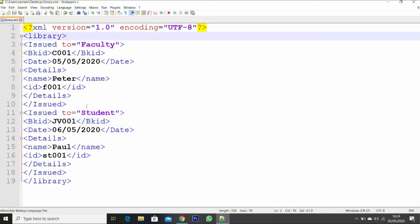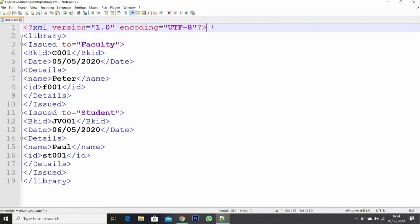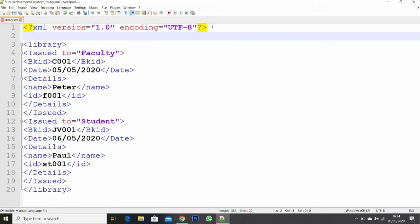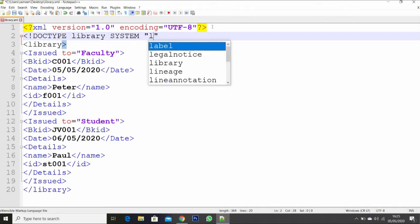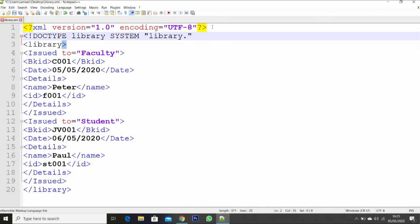Let us create a DTD for this information. DTD means Document Type Definition. We will see how to create an external — we will see what is and how to create an external and internal Document Type Definition. Doc type for library system — the file can be named library.dtd.